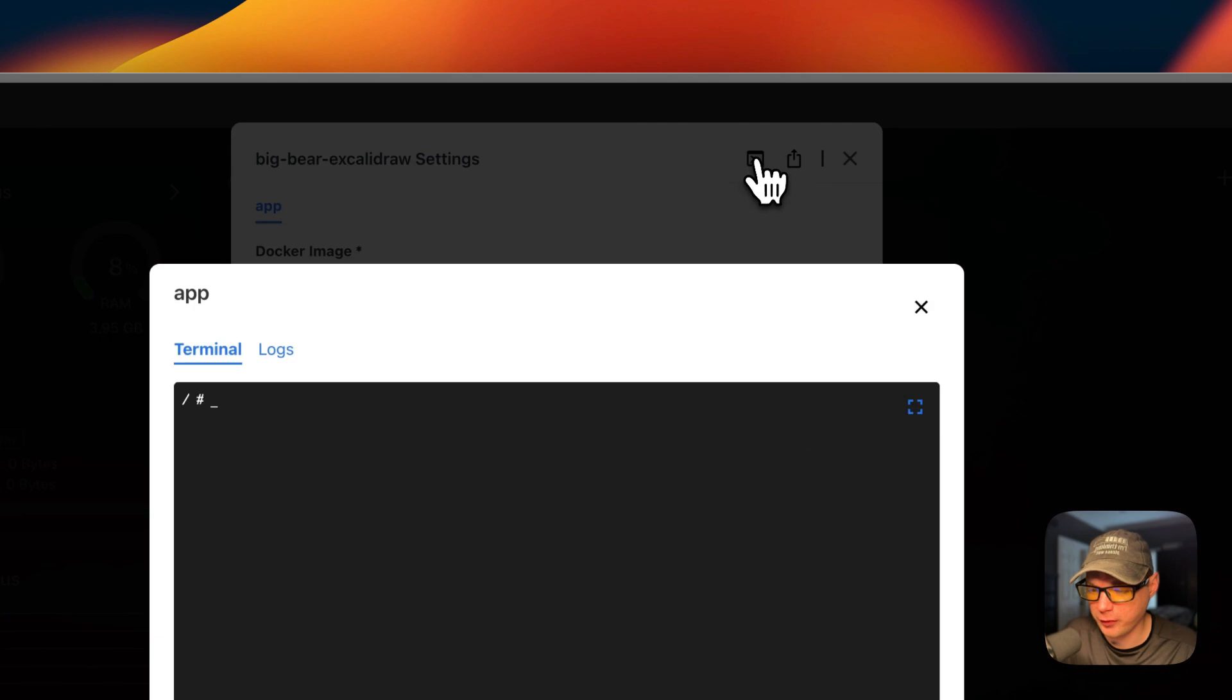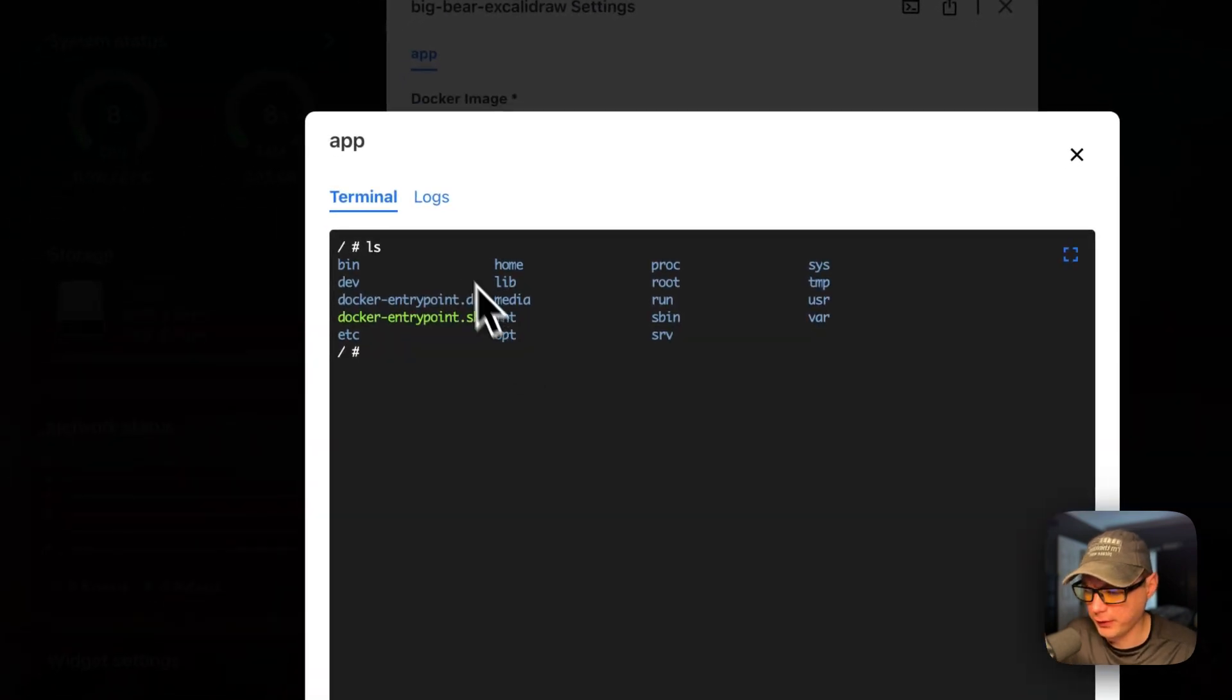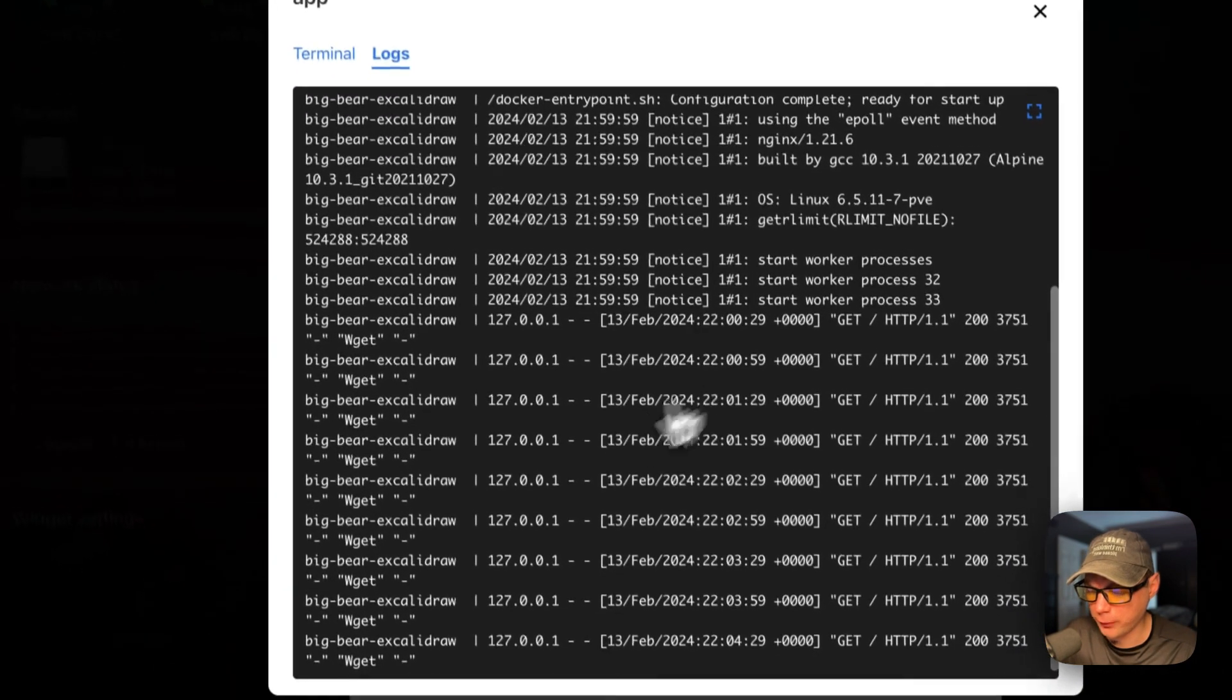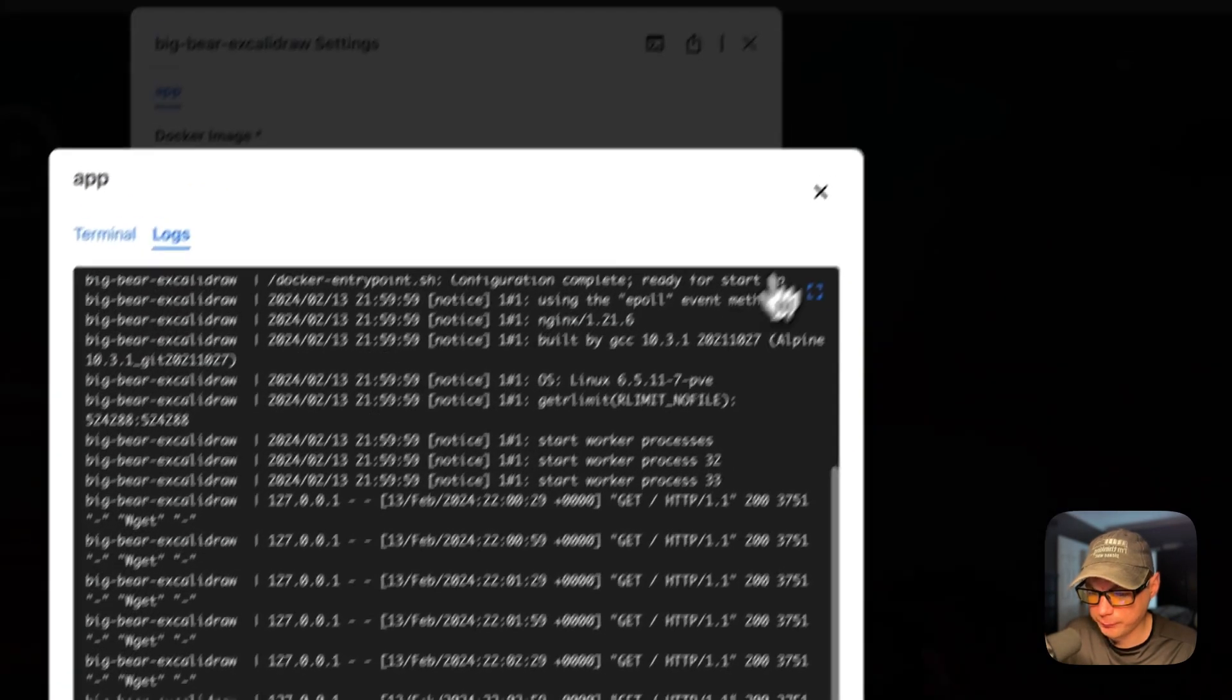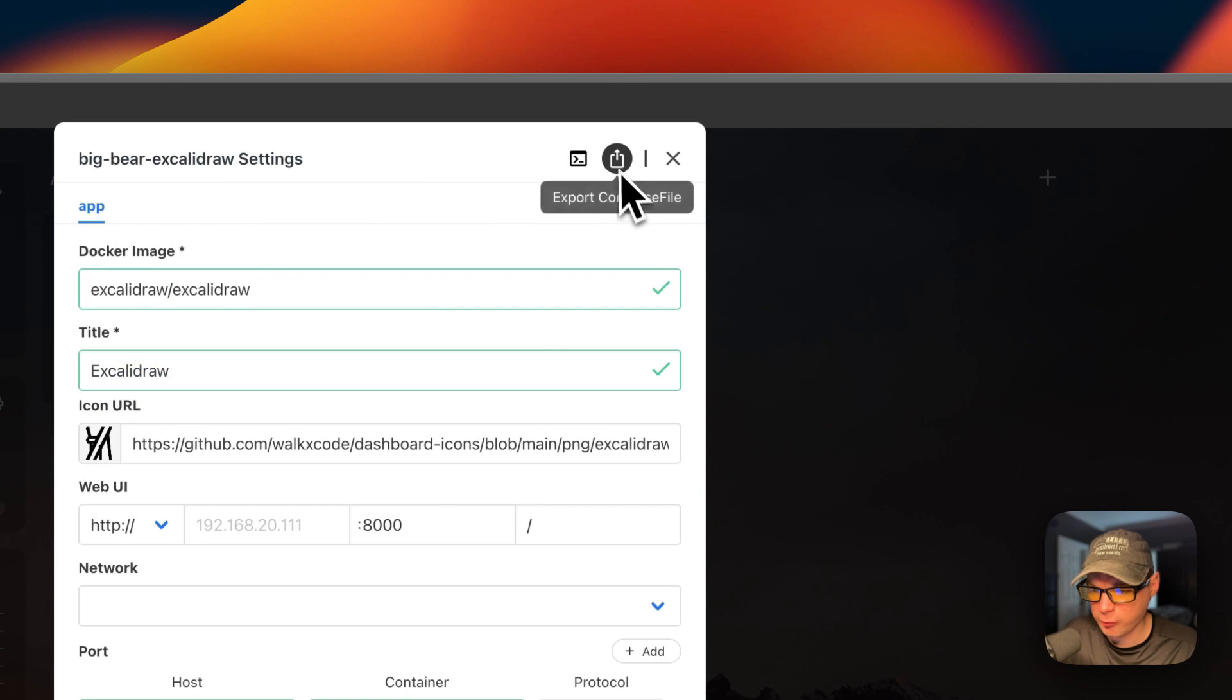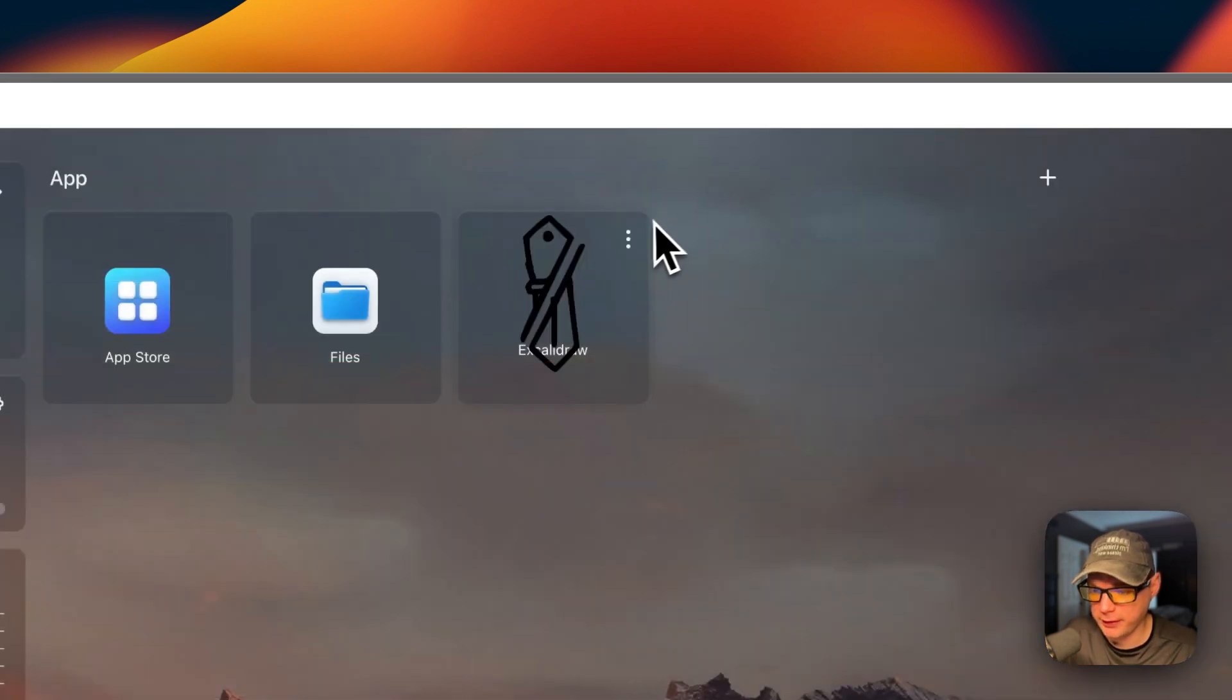You can go into settings and you can change some of these settings. You can also go into the terminal logs and go into the container. You can also go in the logs over here, and this is great for debugging.